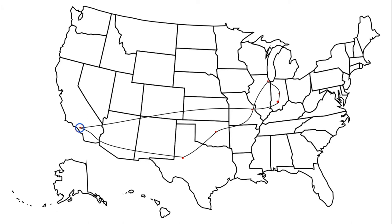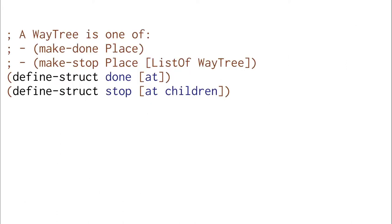Let's think about a data structure that describes this. That's going to be called a way tree. A way tree is either done if we're already where we want to go, as in we're already in Los Angeles, or it's a stop with a list of places we could go next.